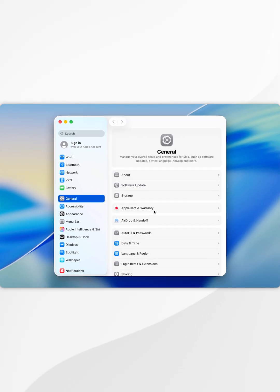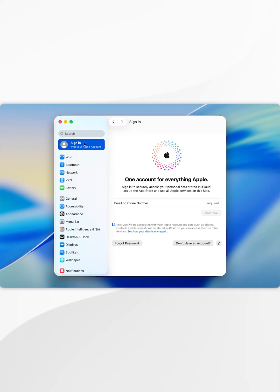Once you're inside the system settings, you want to select sign in with your Apple account at the top, and here you see the sign in screen.